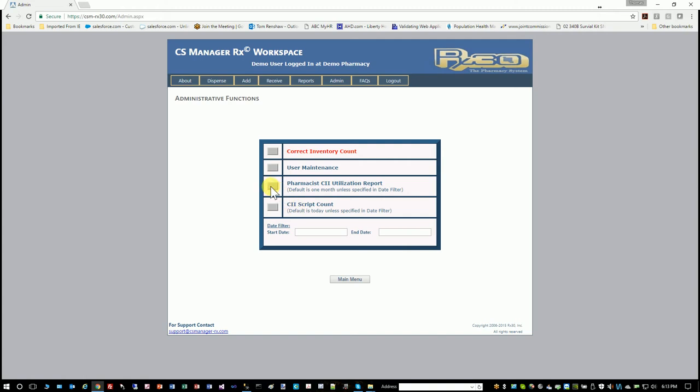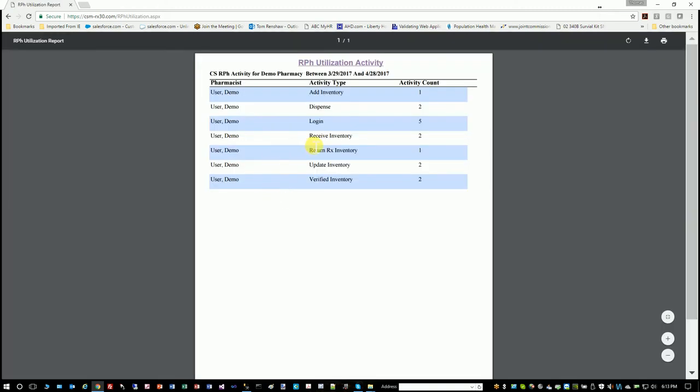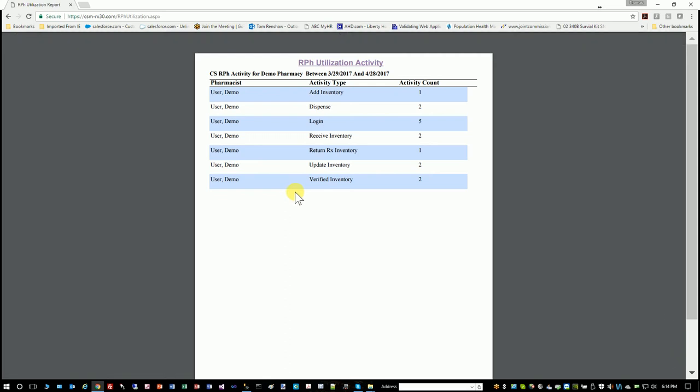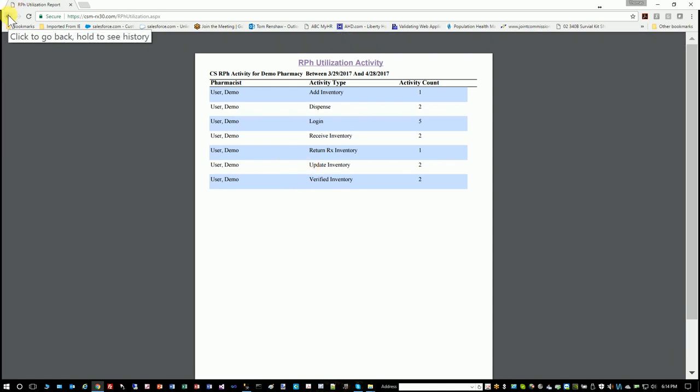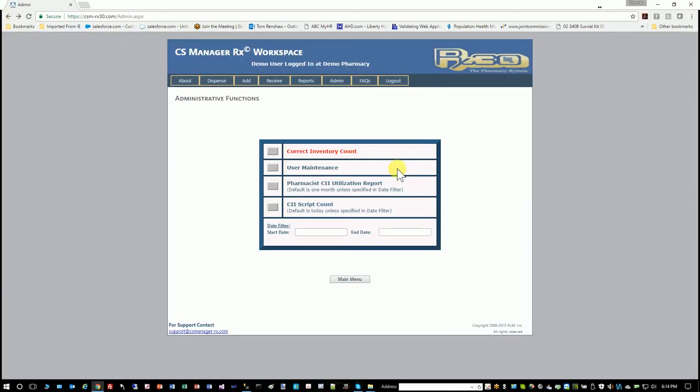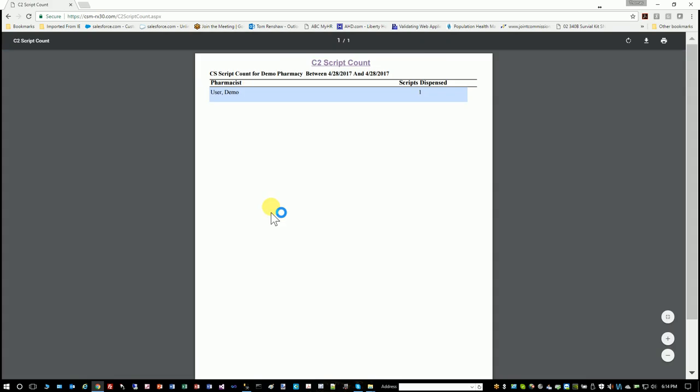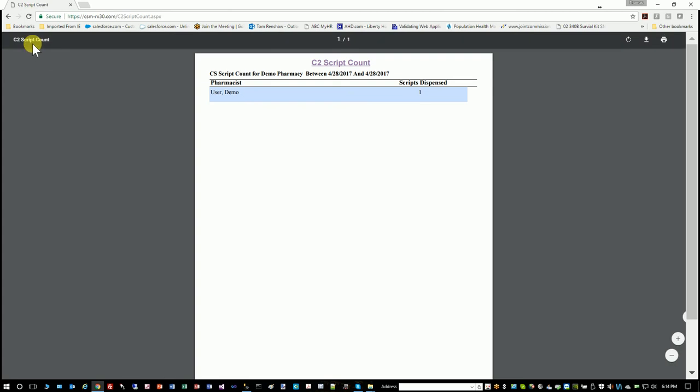Pharmacist C2 utilization report. So this shows everything that I have done today. You can basically see if someone's doing more C2s than you think they should if it's supposed to be divvied up equally among pharmacists. If one guy's doing 80% of the C2s, that's kind of a red flag usually. But that's the purpose of this report—it shows you what you've done. This script count is handy if you've got four triplicates and I've only filled three today. That means I forgot to enter one and I need to go find it. So it's a good audit tool at the end of the day.